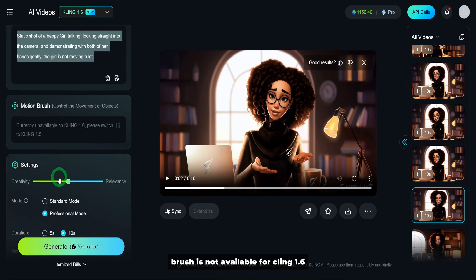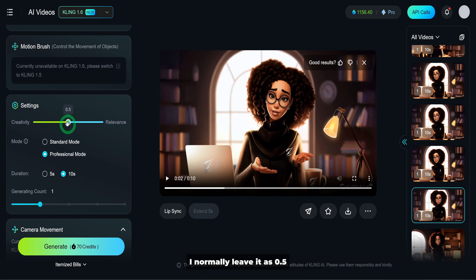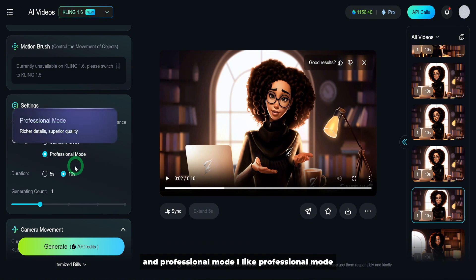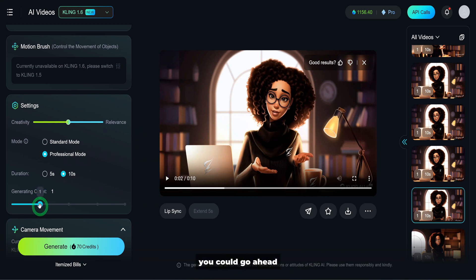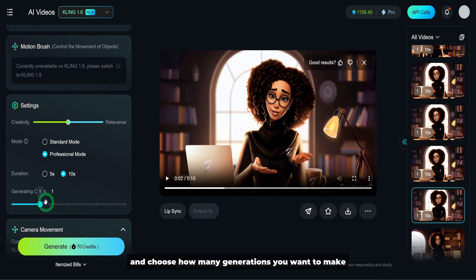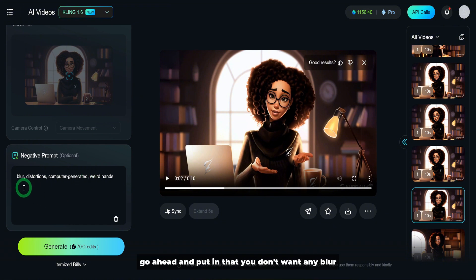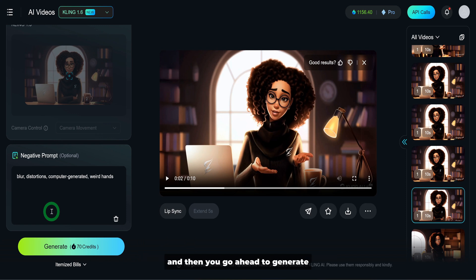The motion brush is not available for Kling 1.6, so leave that as it is. For the settings, I normally leave it at 0.5. You can choose between standard mode and professional mode — I like professional mode. The duration is 10 seconds. You could choose how many generations you want; I just want one. There is no camera movement. For the negative prompt, even though it says optional, go ahead and put in that you don't want any blur, distortion, computer-generated or weird hands. Then go ahead and generate.